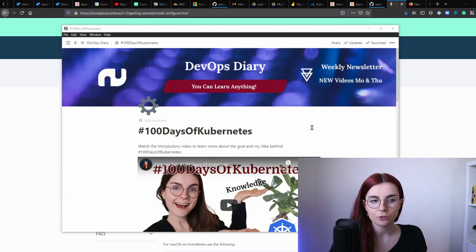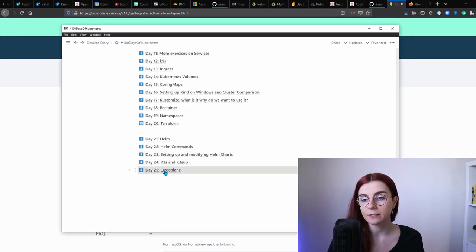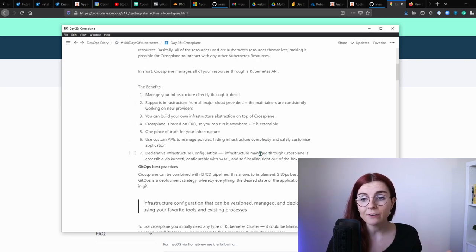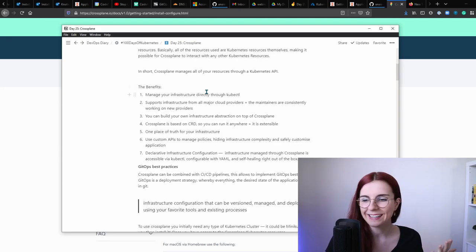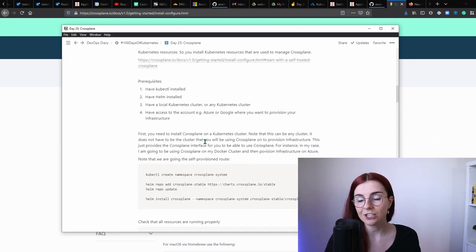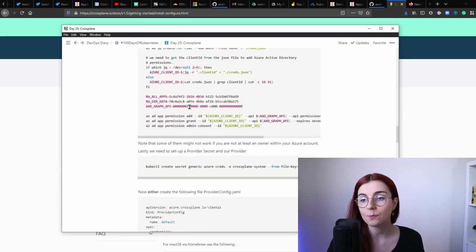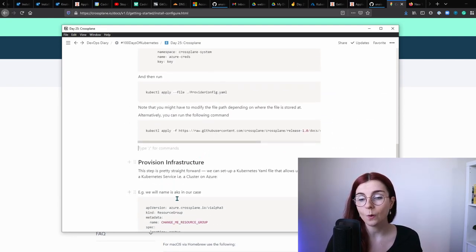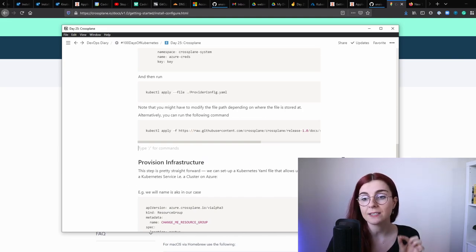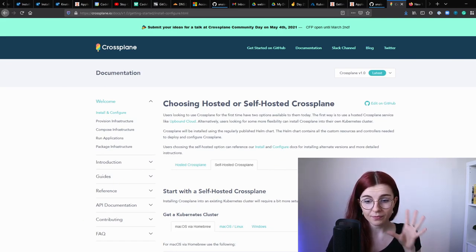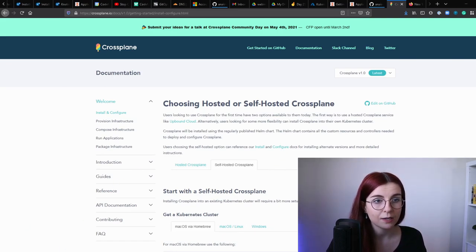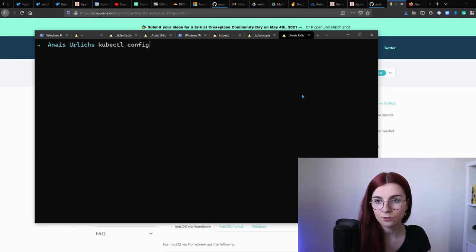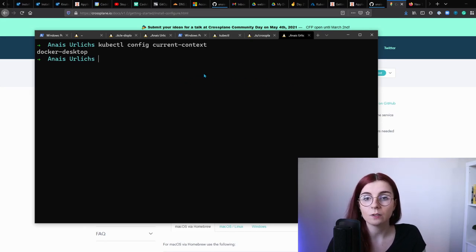If you go to the public Notion page linked below, you can find all of my notes including today's Crossplane notes, walking you step by step through how I set everything up, detailing the benefits I outlined, and providing an installation guide. Now I've already done everything up to provisioning my infrastructure, so I'll walk you through the different steps. First, you need your local cluster set up. Here in my command line I run 'kubectl config current-context' and I'm currently on my local Docker Desktop cluster.